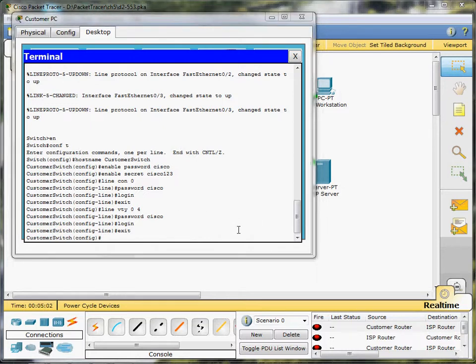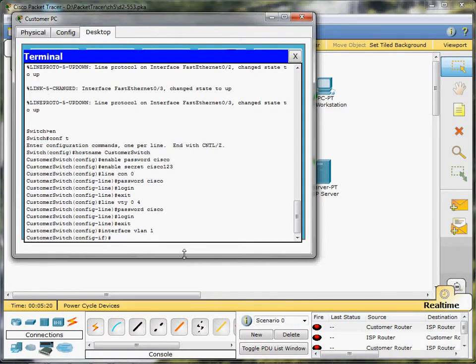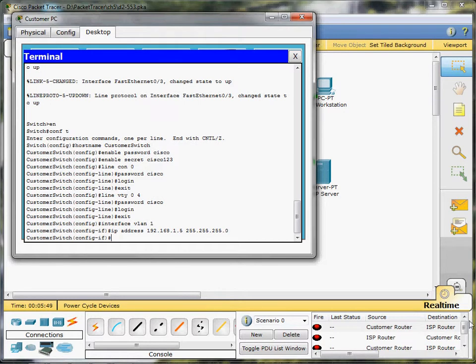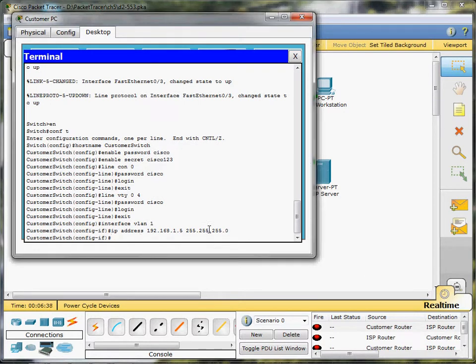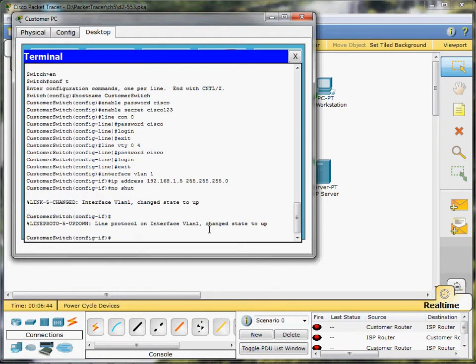Okay, so next we are going to configure a VLAN, so interface VLAN1. We're going to give that virtual local area network an IP address of 192.168.1.5 with a 24-bit subnet. After that, we're going to do a no-shut to turn that interface on, and we're going to exit.